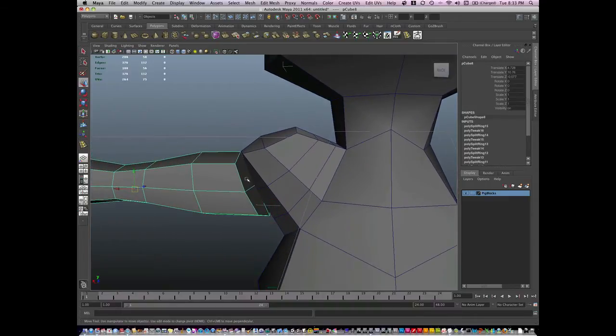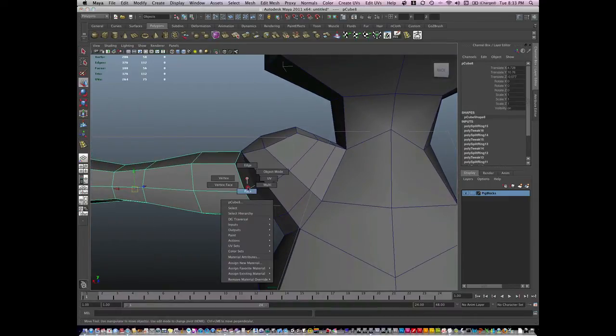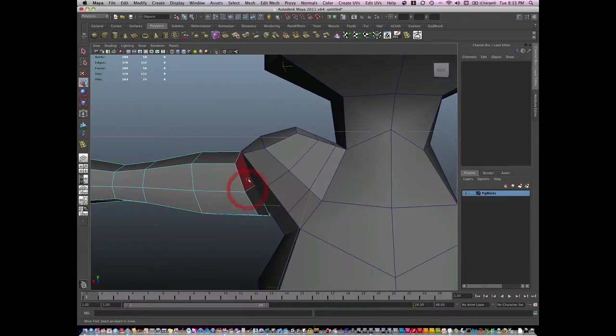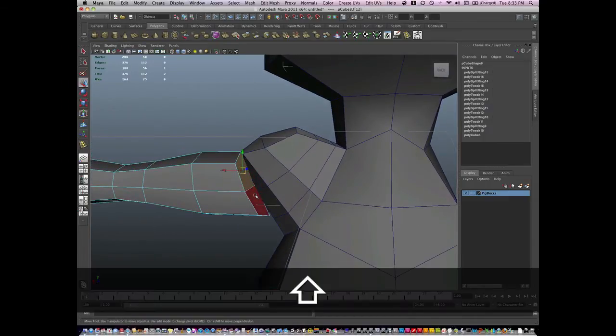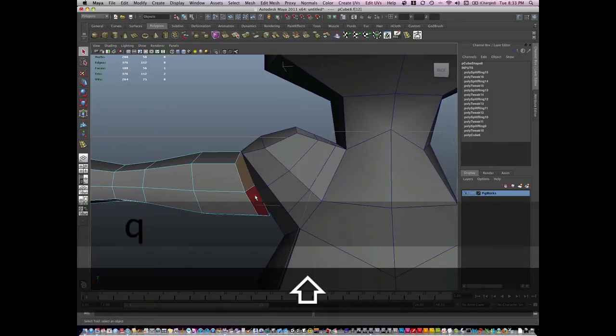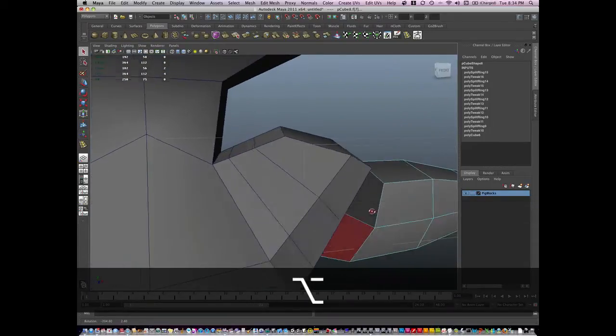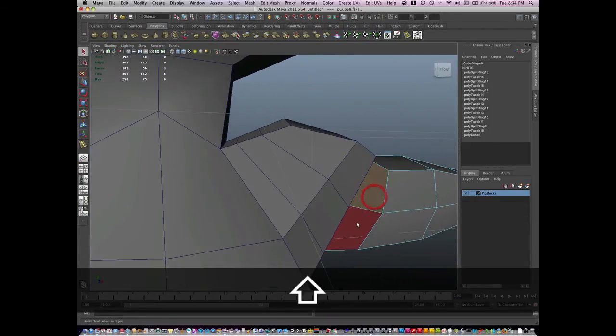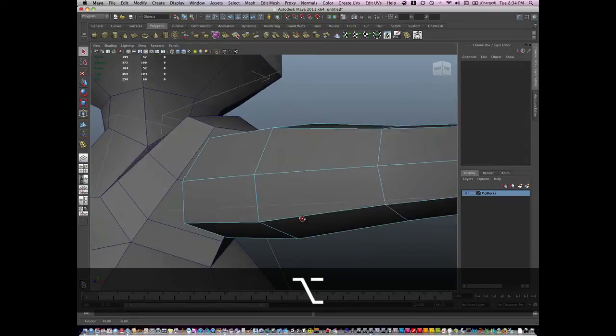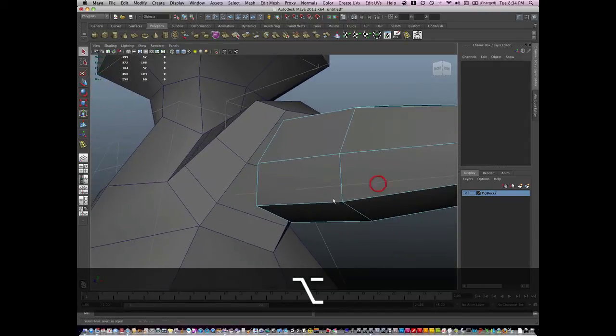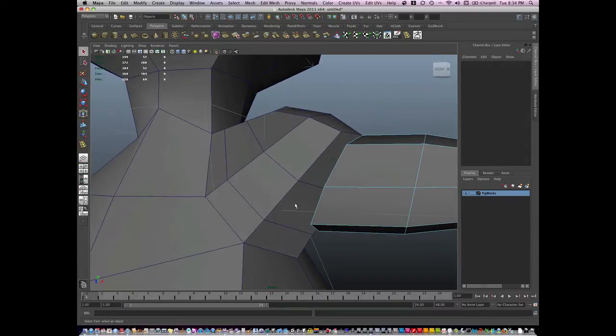Now I'm going to delete some interior faces. This is something we've never done before. I'm going to select these interior faces, the four inside here on the arm and the four inside here on the shoulder.